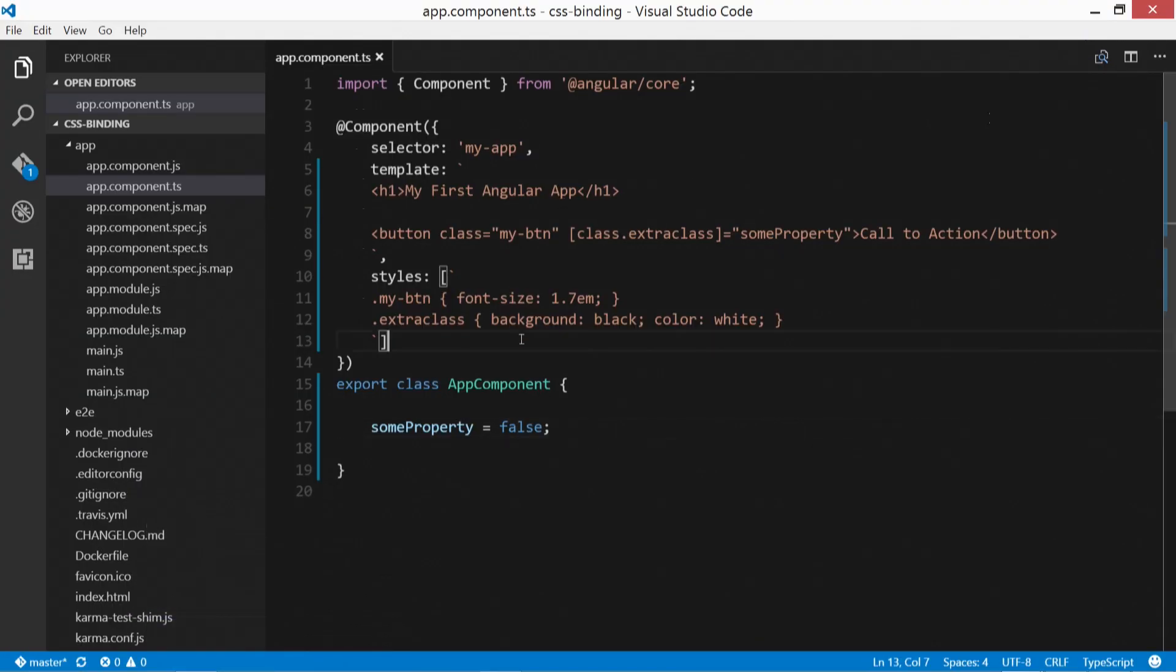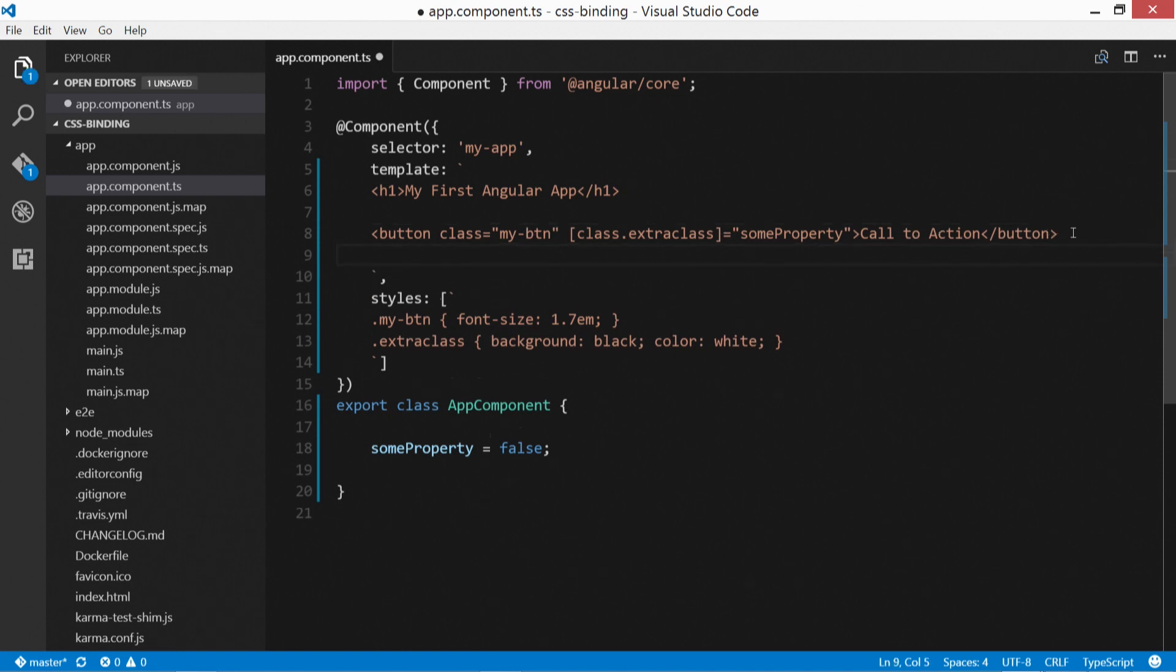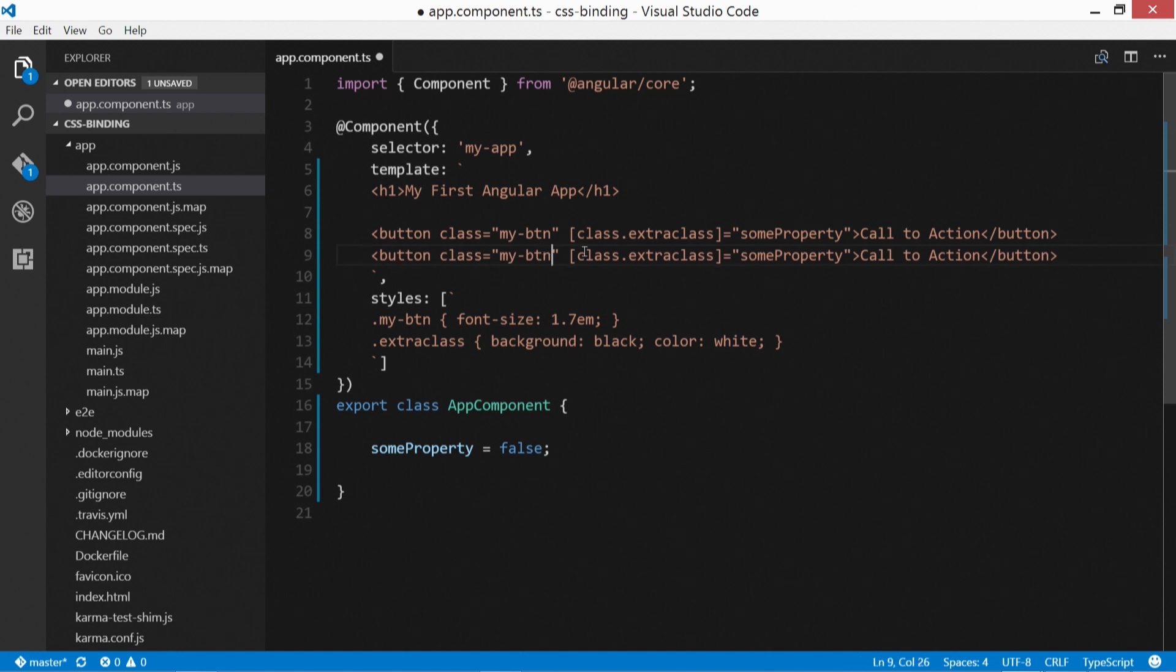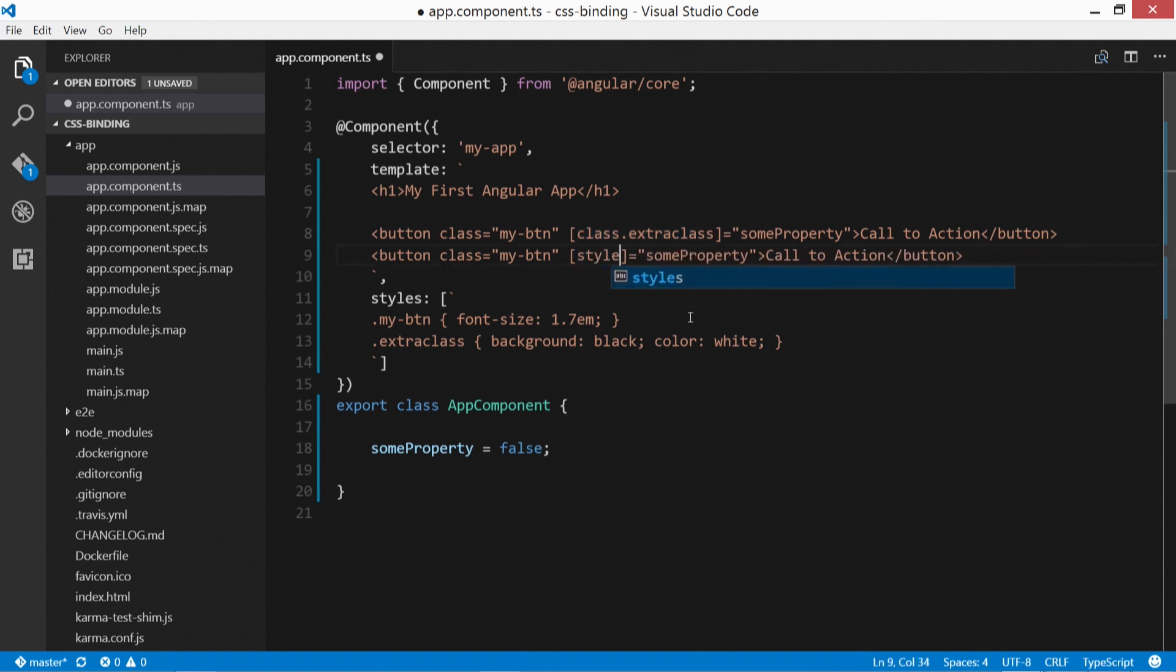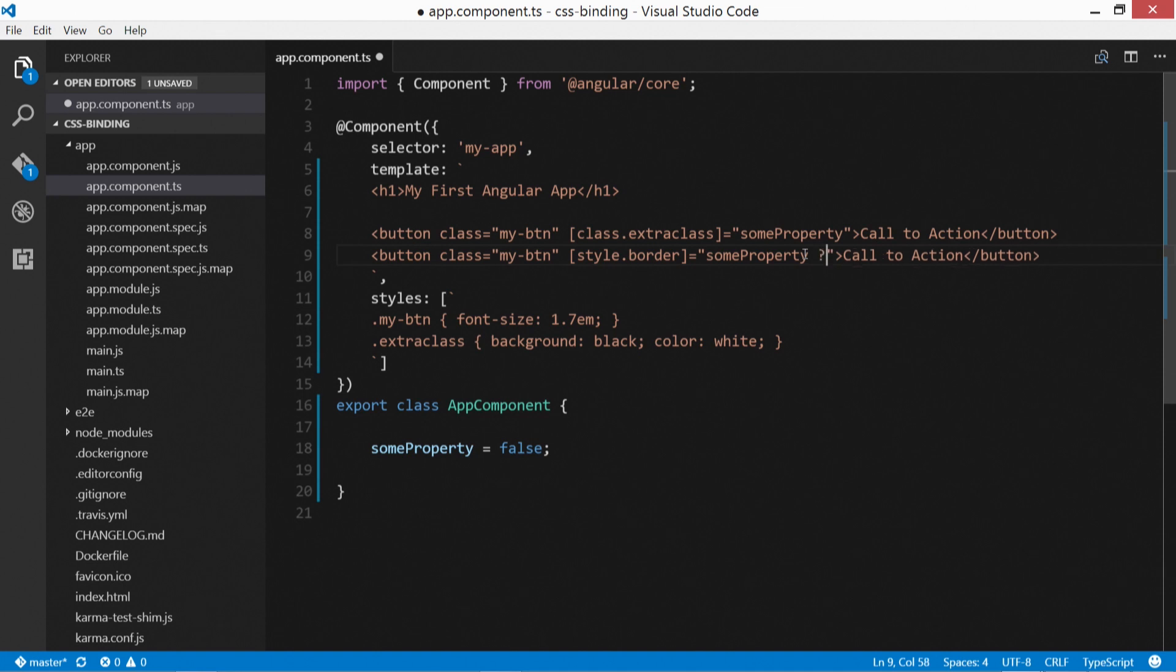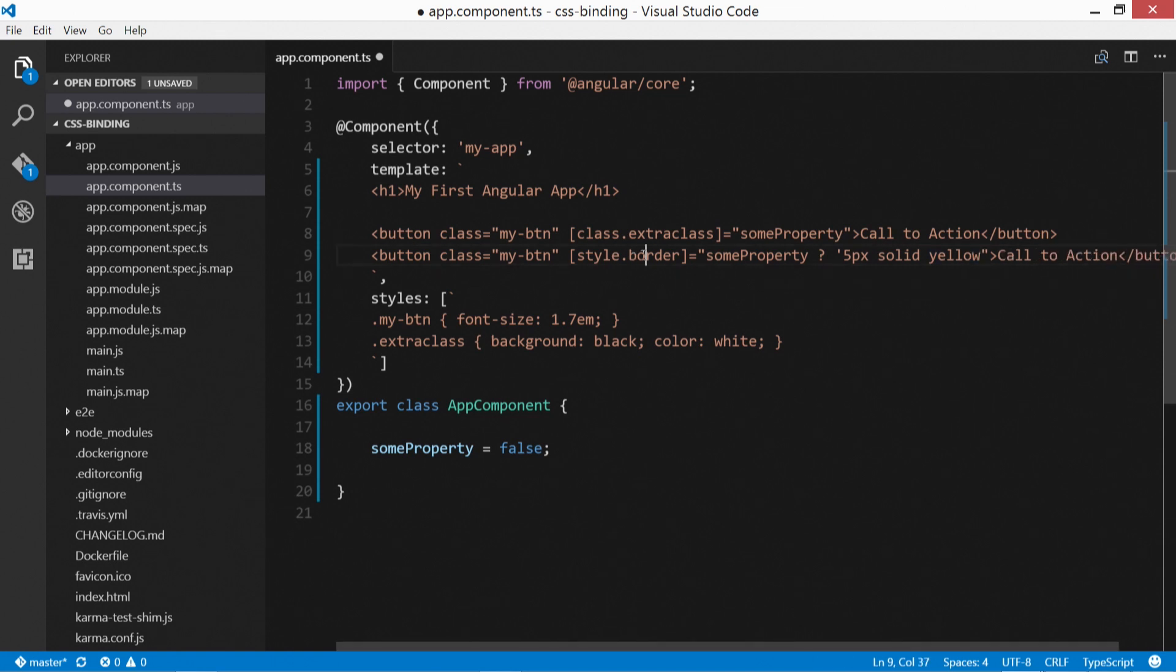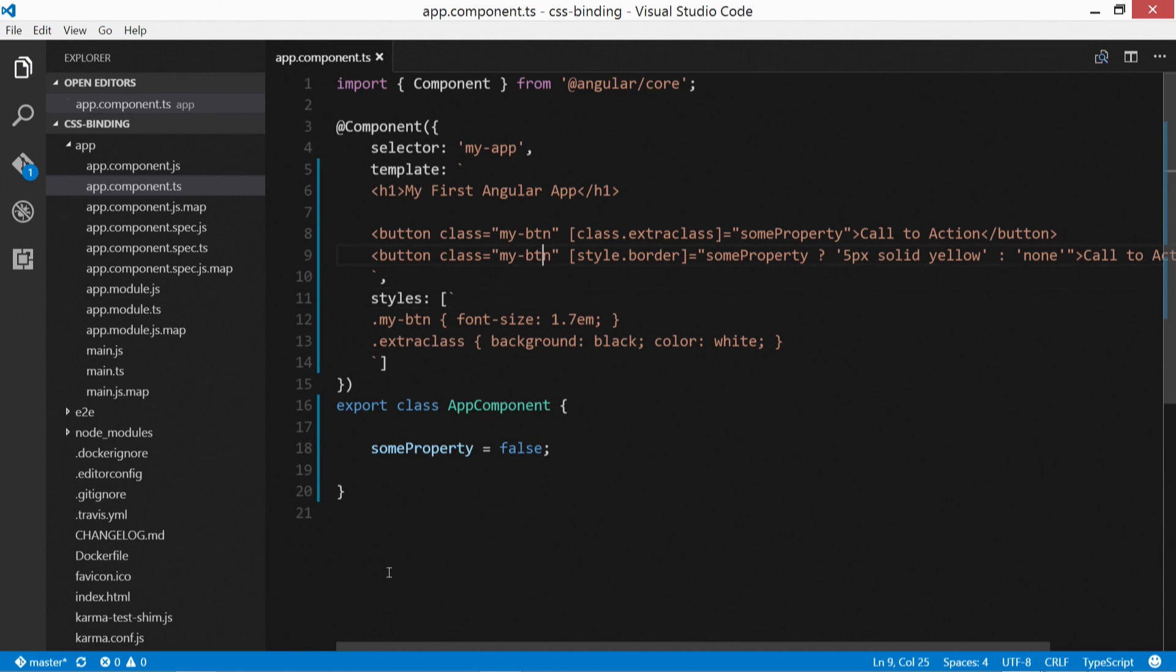So that is class binding through a single class property or CSS property rather. So let's also take a look at defining a single CSS property through inline styles. So let's go ahead and I'm going to copy this up here. And this time we're going to change this to style, maybe border. And that is a CSS property right here. And then in here, we'll specify some property and we'll put question mark. So if some property exists, we can specify five pixels solid yellow. And this is a value for border and CSS or, and we put the little colon there, we'll put in just none.